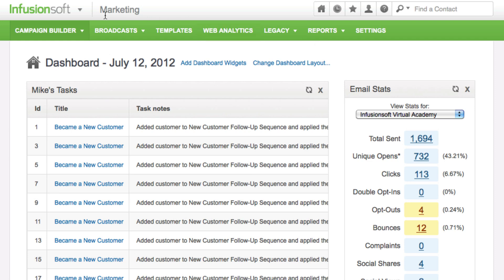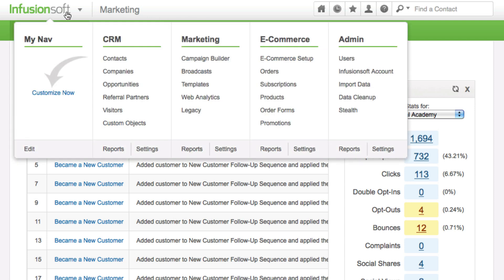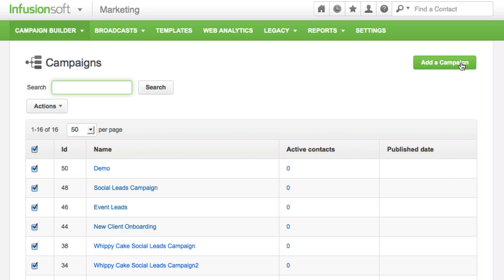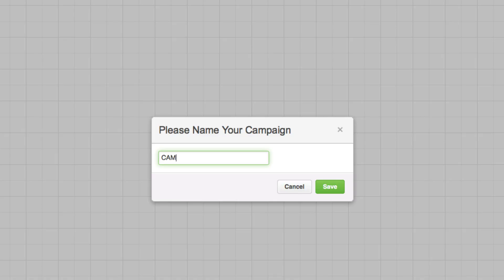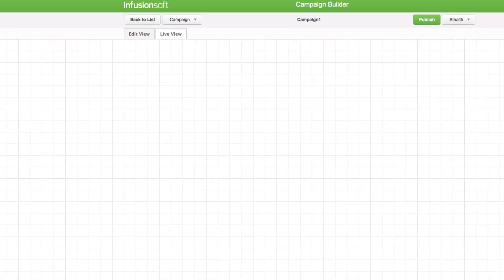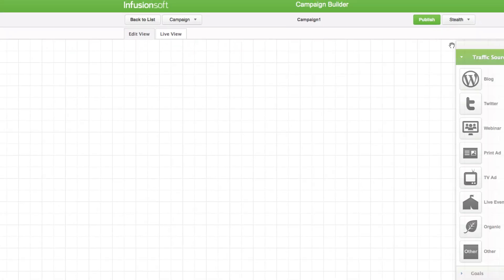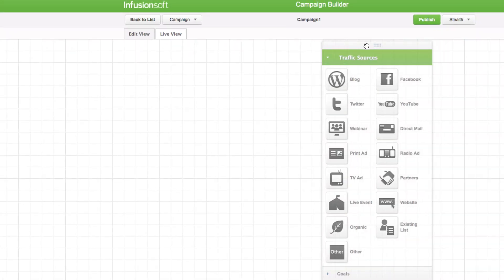Go to Marketing and Campaign Builder in the master nav. Click on Add a Campaign. Enter a name for the campaign and click on Save. The name should represent the target audience for this campaign.